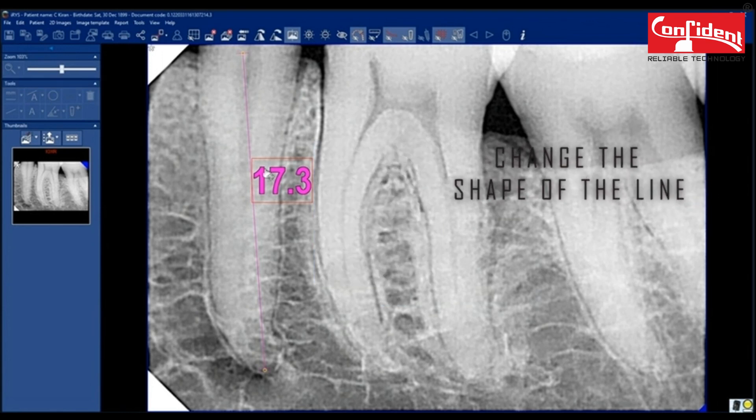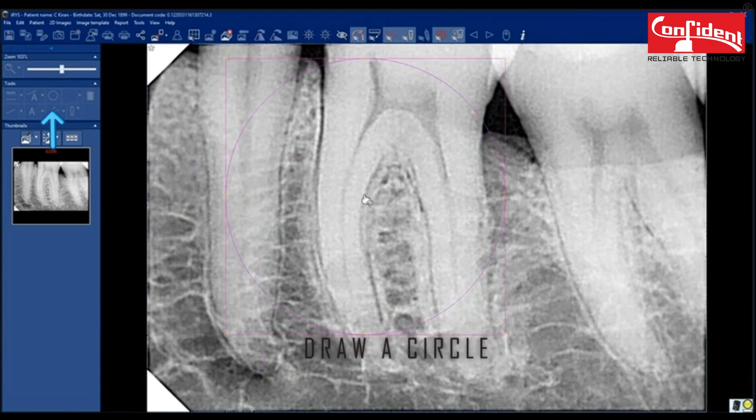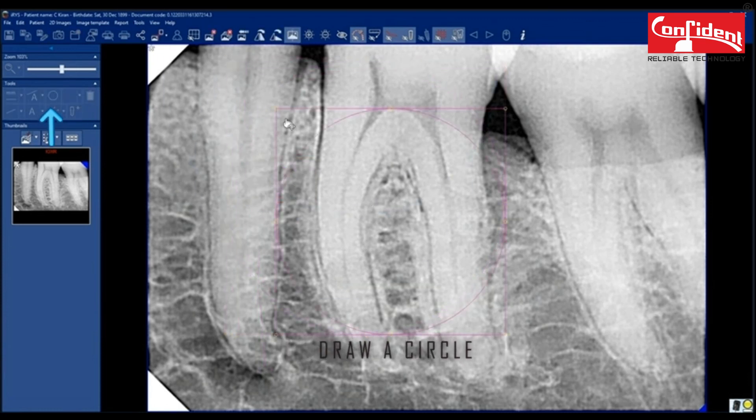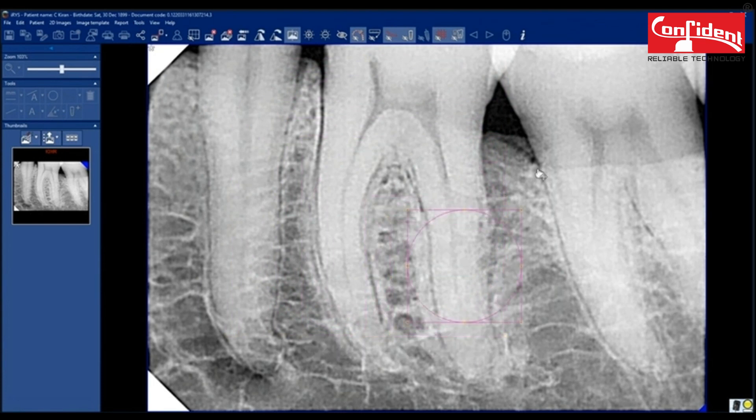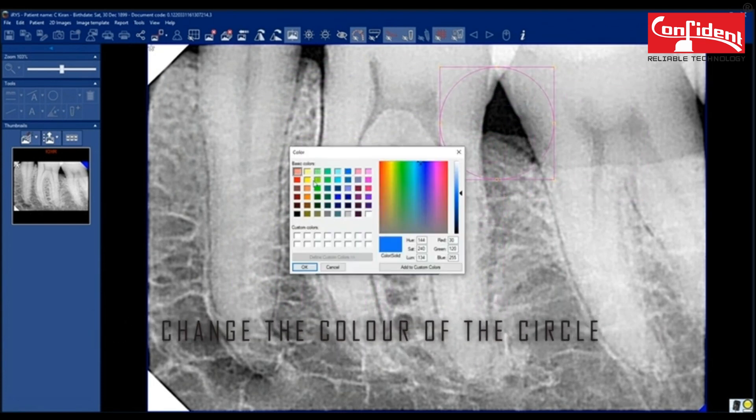If you want to delete a font or a line, simply select and delete. Draw a circle to point a portion of the image. Change the color if you wish.